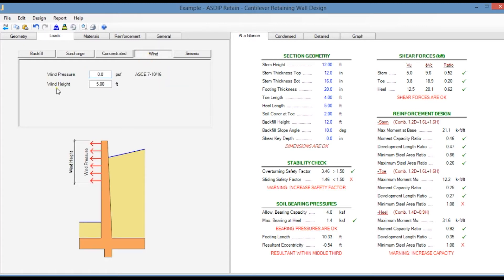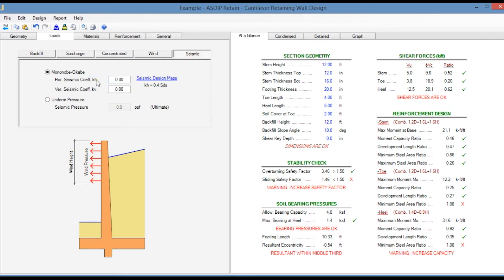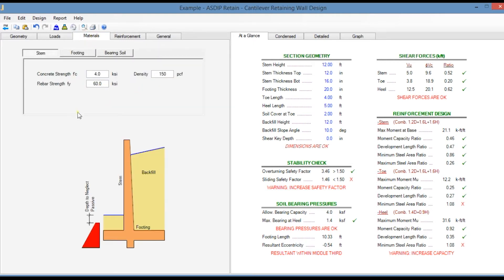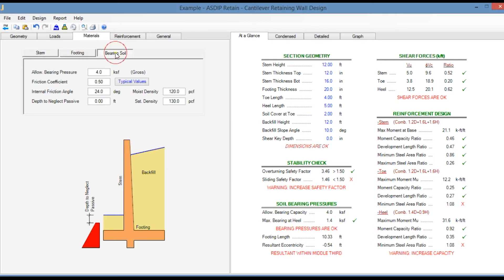In the wind tab you enter the wind pressure and also the wind height from the top of the wall. Finally in the seismic tab you enter the seismic parameters. In the materials tab you enter the material properties for the stem, for the footing, and for the bearing soil.